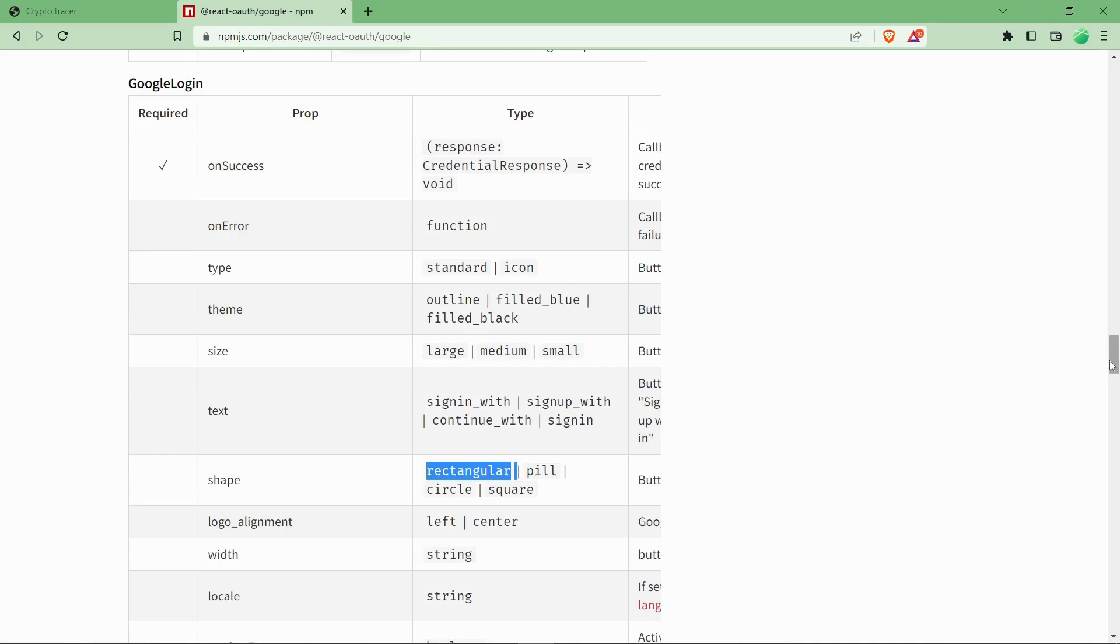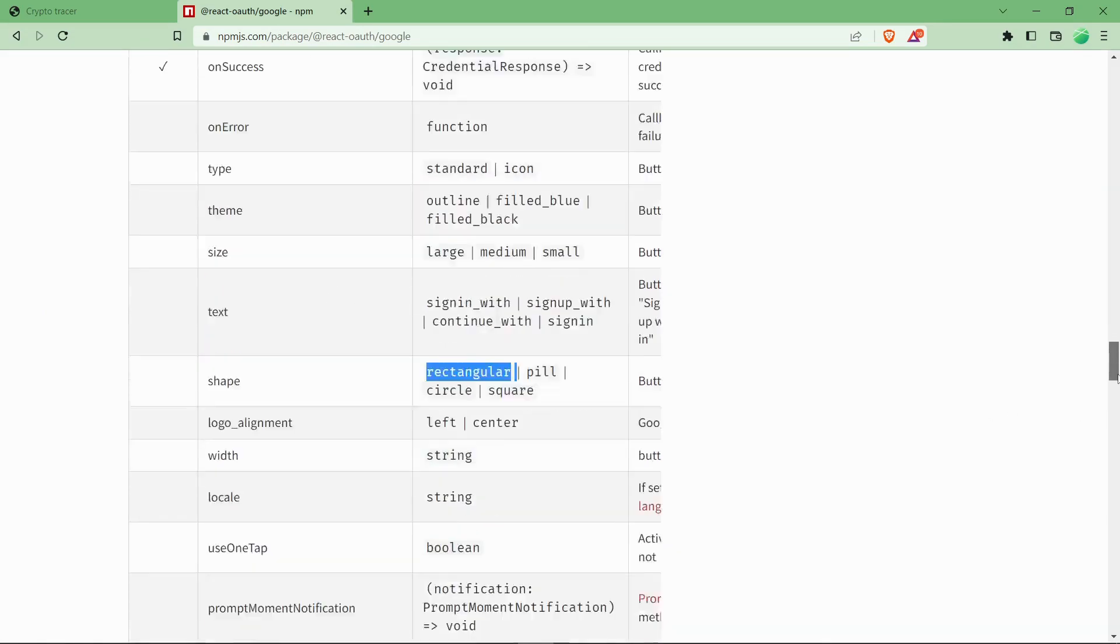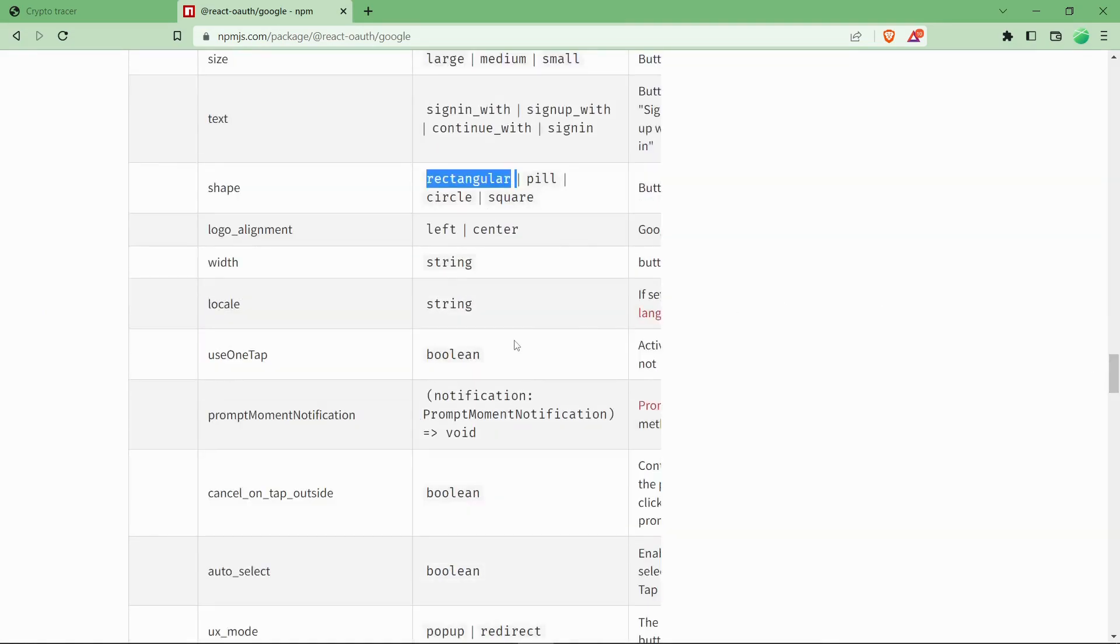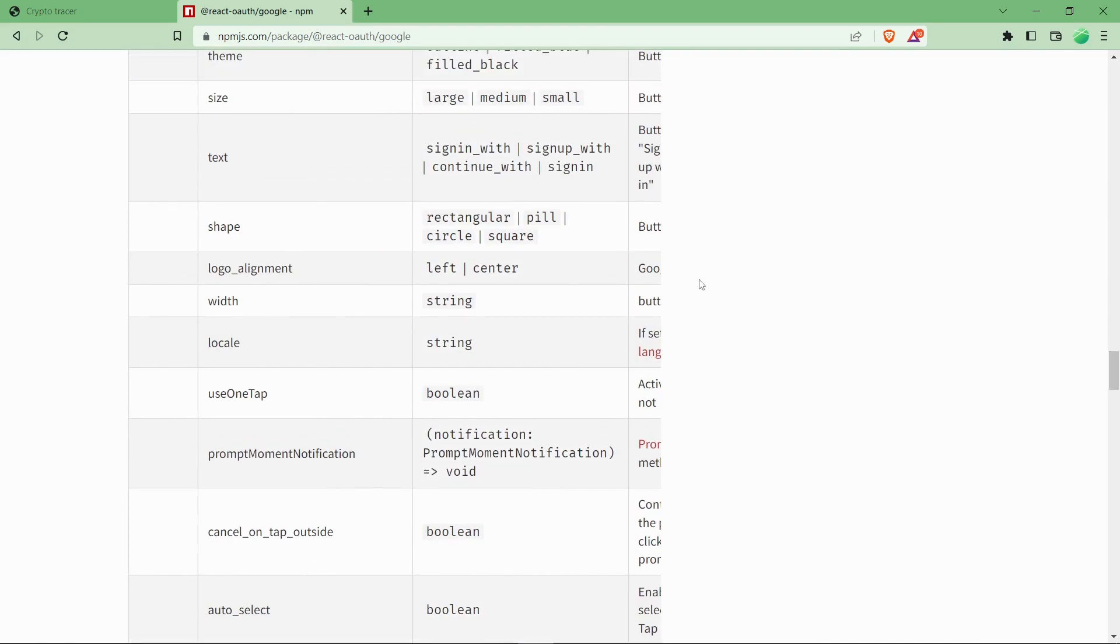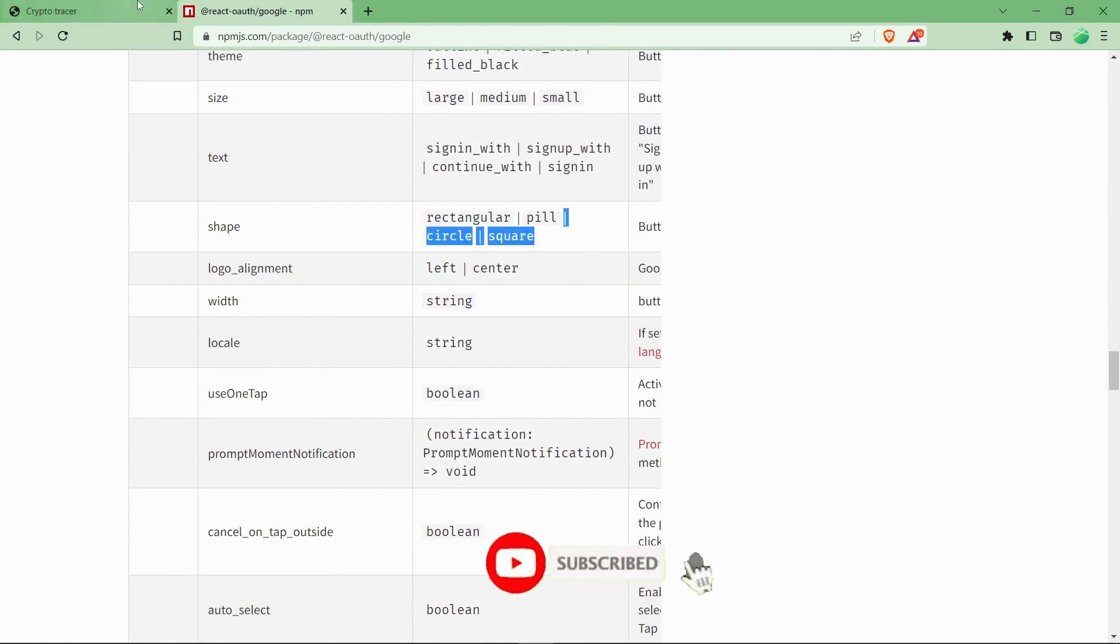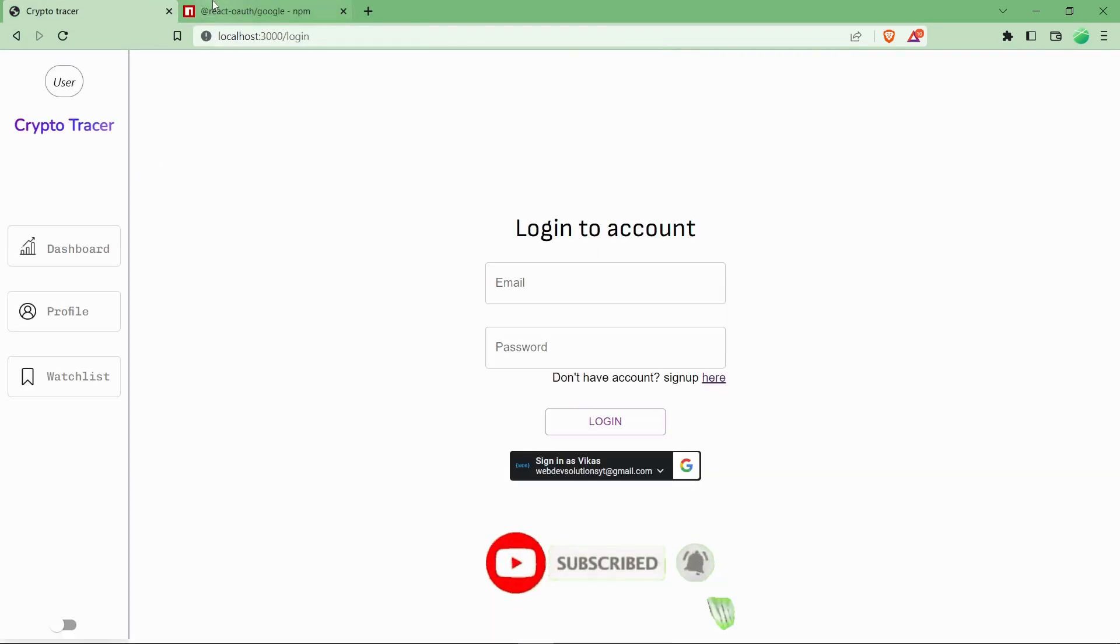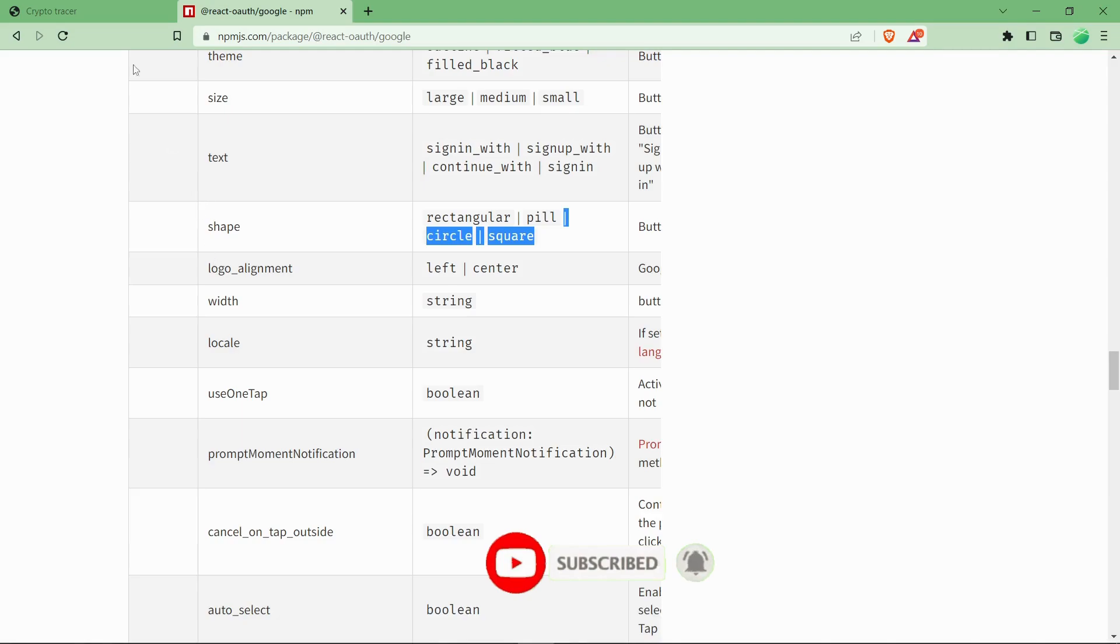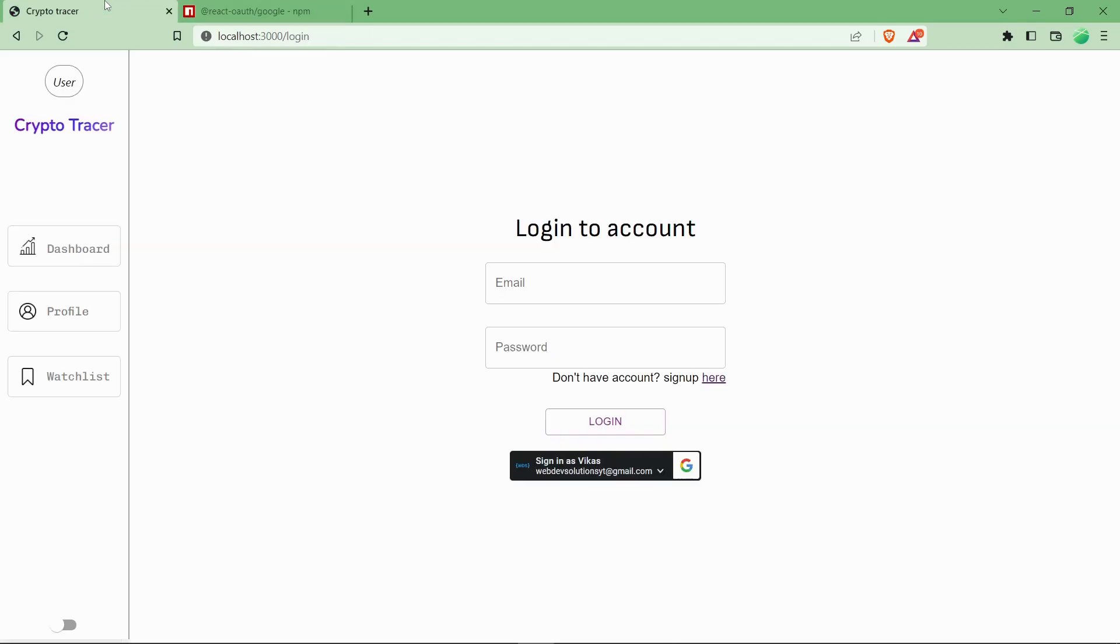you can directly check the official documentation over there where everything is specified. The link will be in the comment section. Make sure to subscribe to our channel for more such informative videos and like the video. Thank you all!